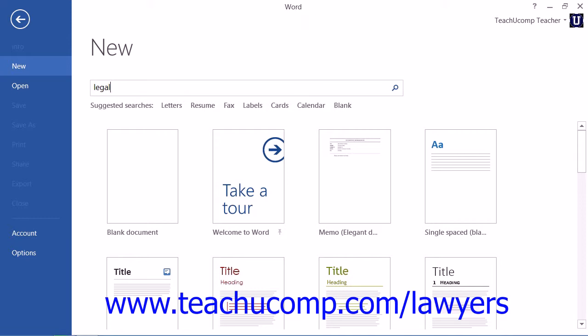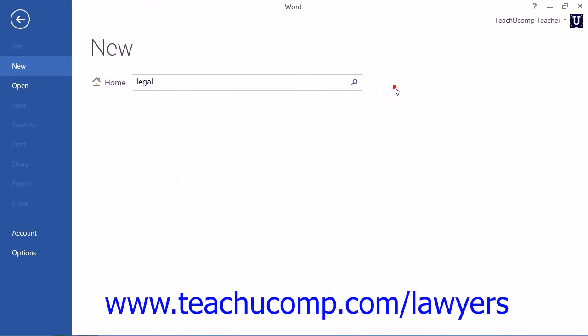Then click the Start Searching button to display any templates that contain the search term, such as legal or law, within their titles.